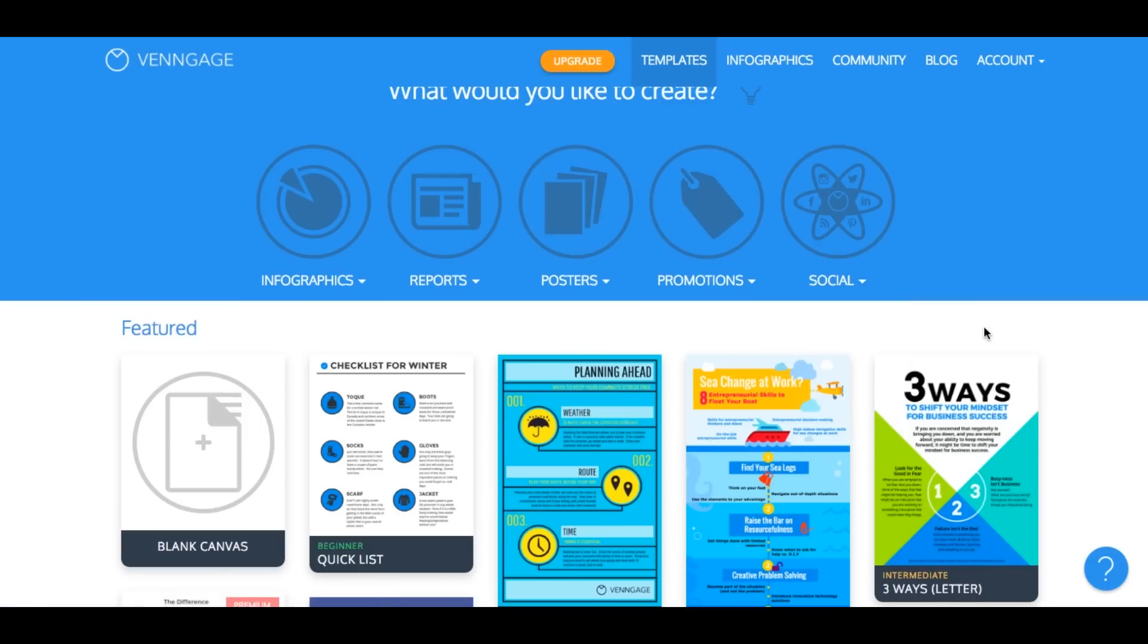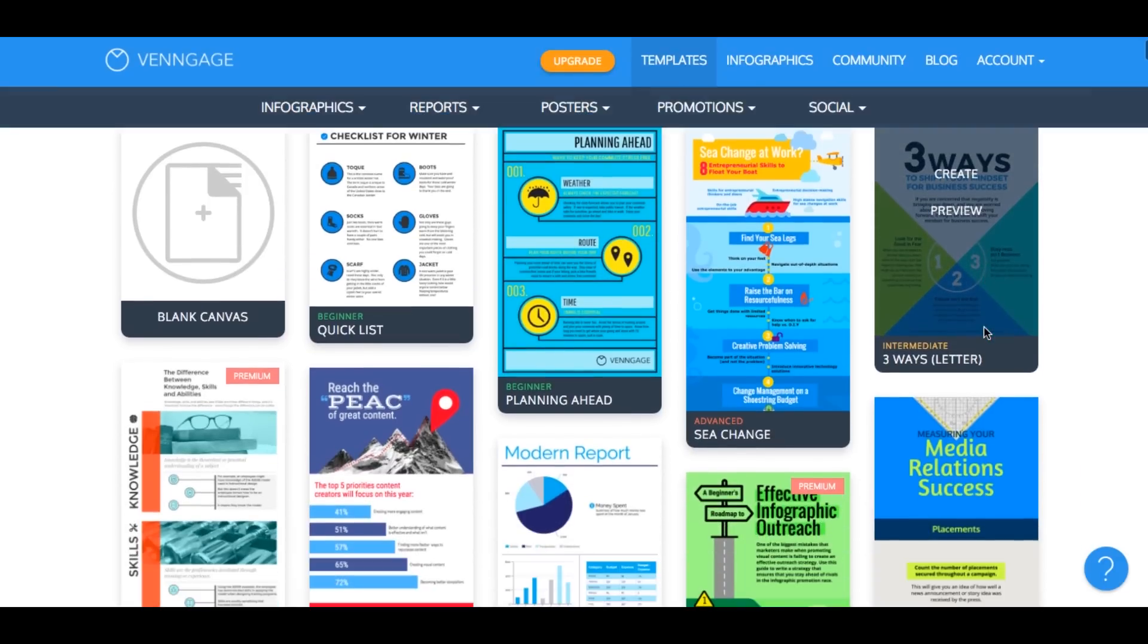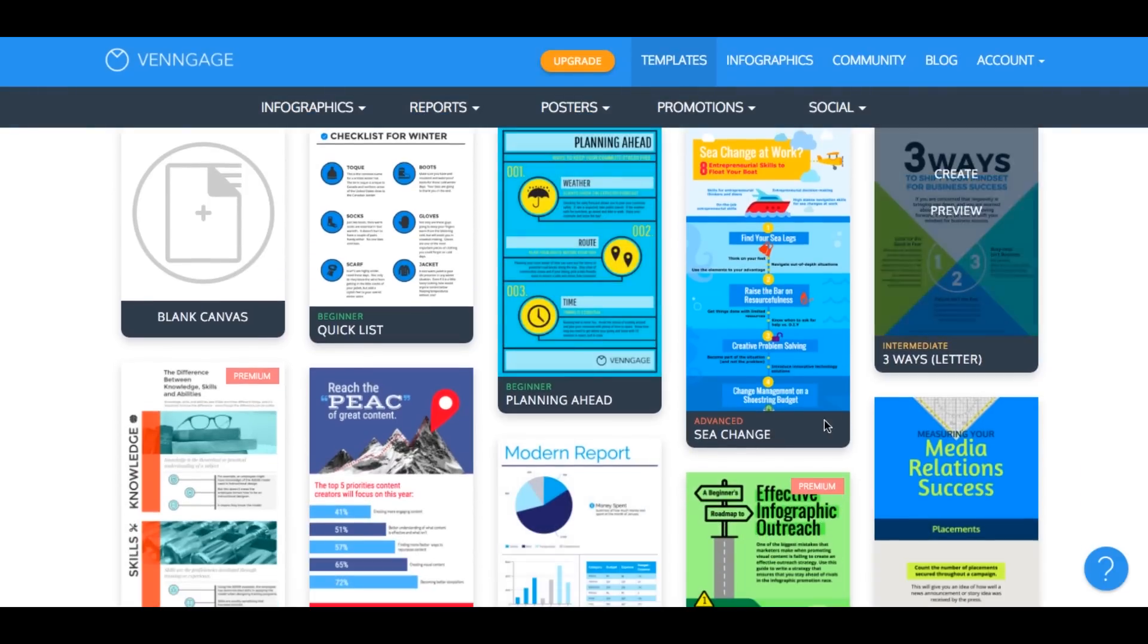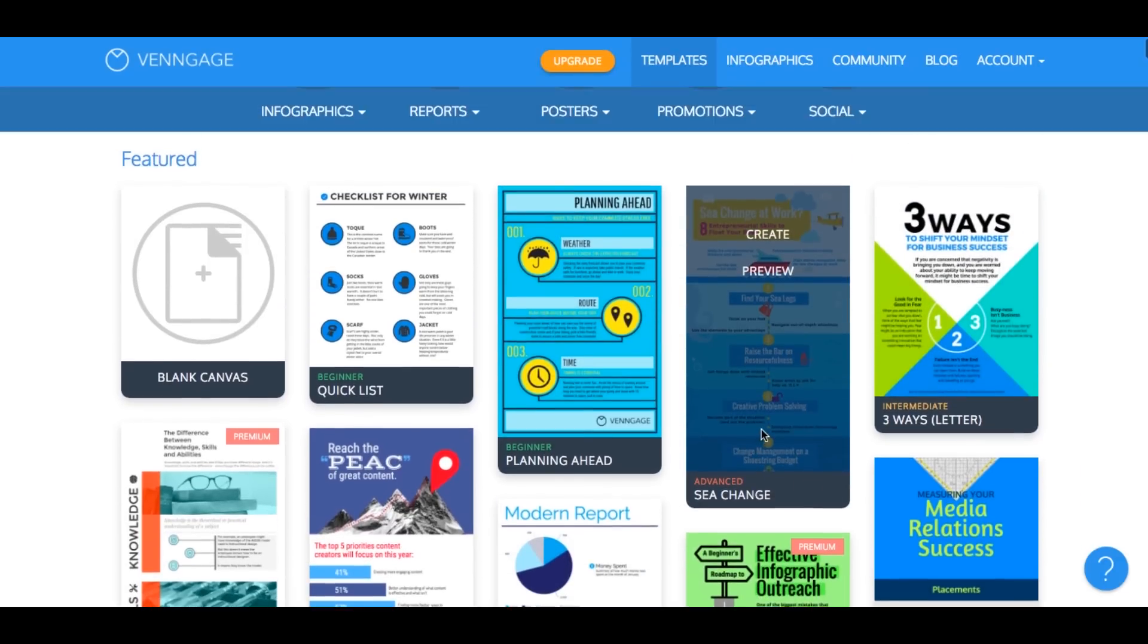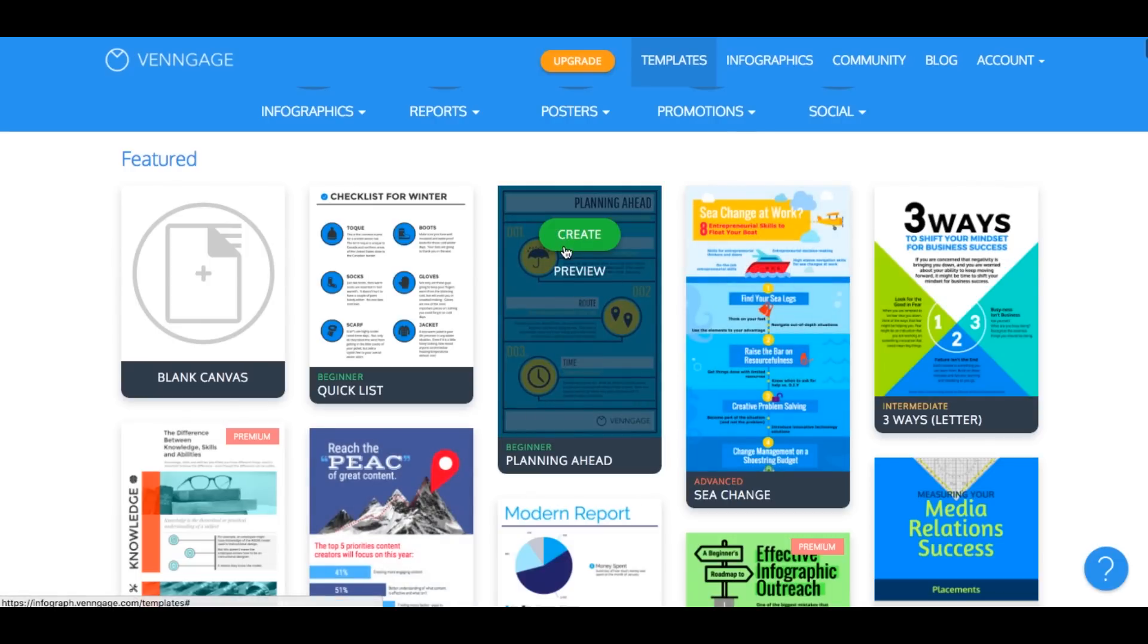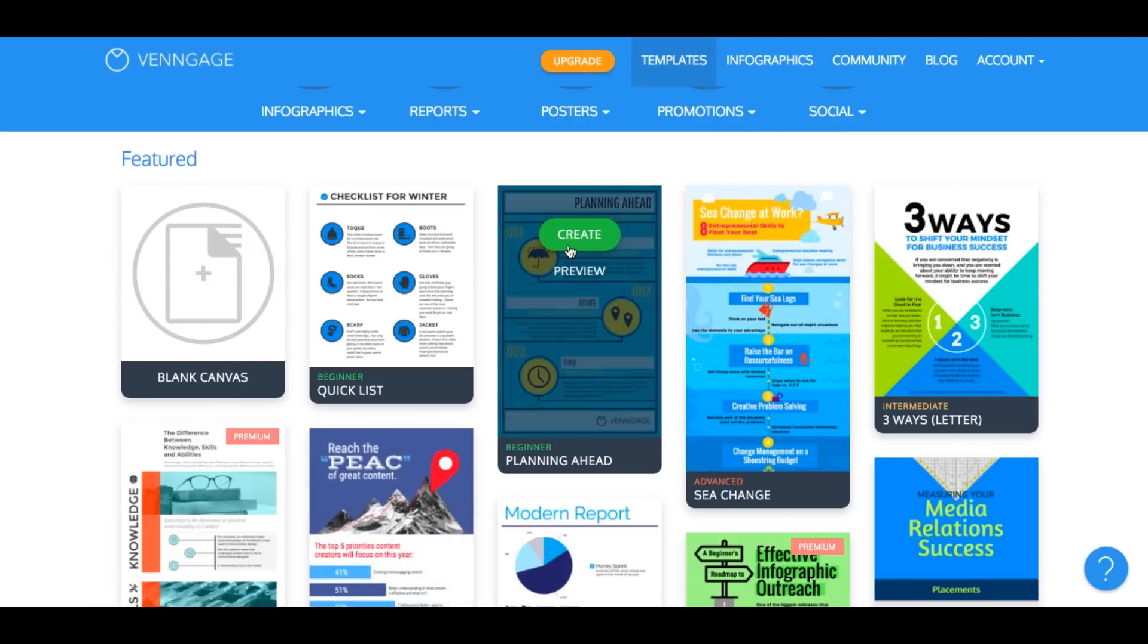As you scroll through the template section, notice that we have them categorized as either beginner, intermediate, and advanced. I definitely recommend that you start out with a beginner template and work your way up to the more advanced styles.